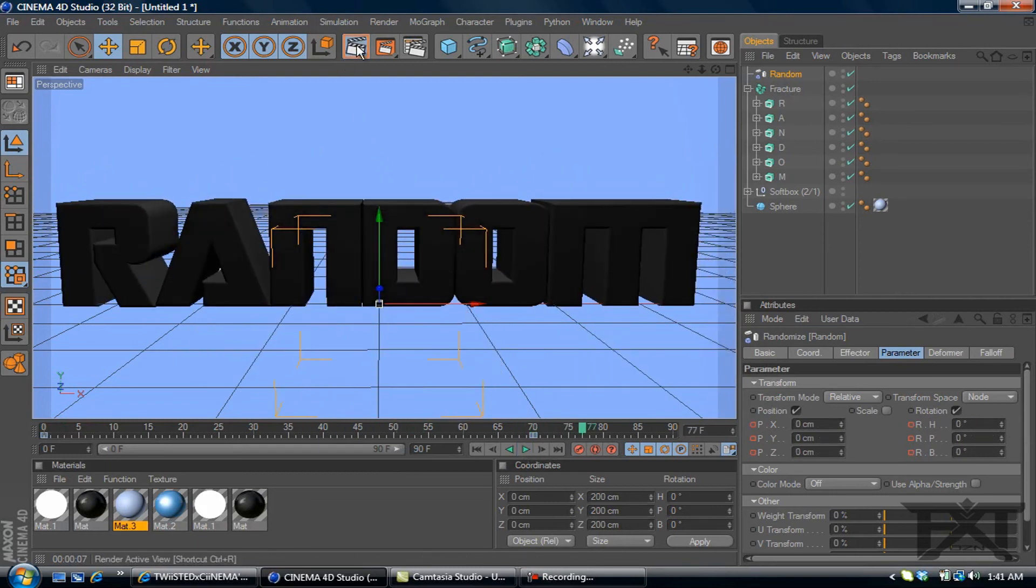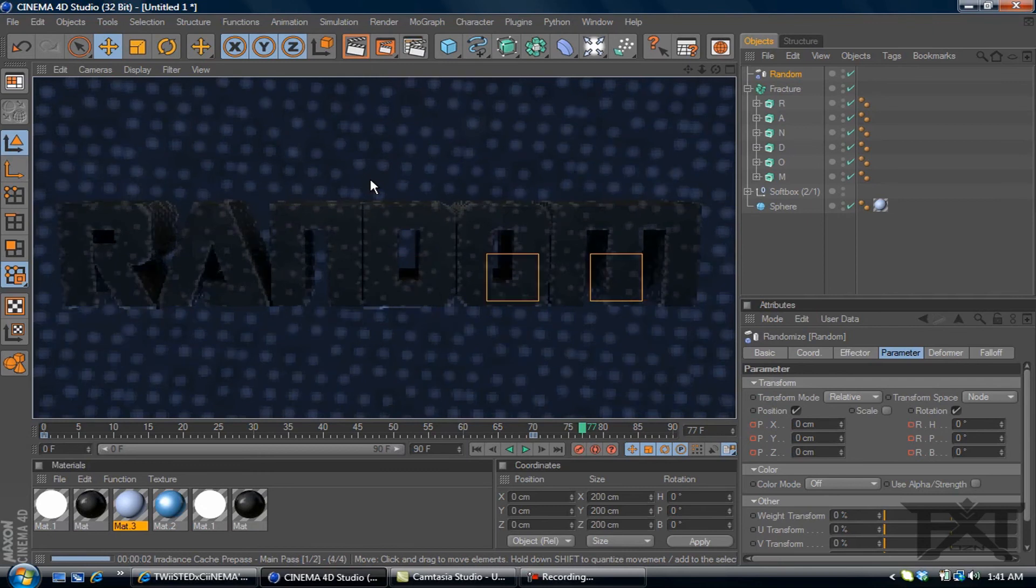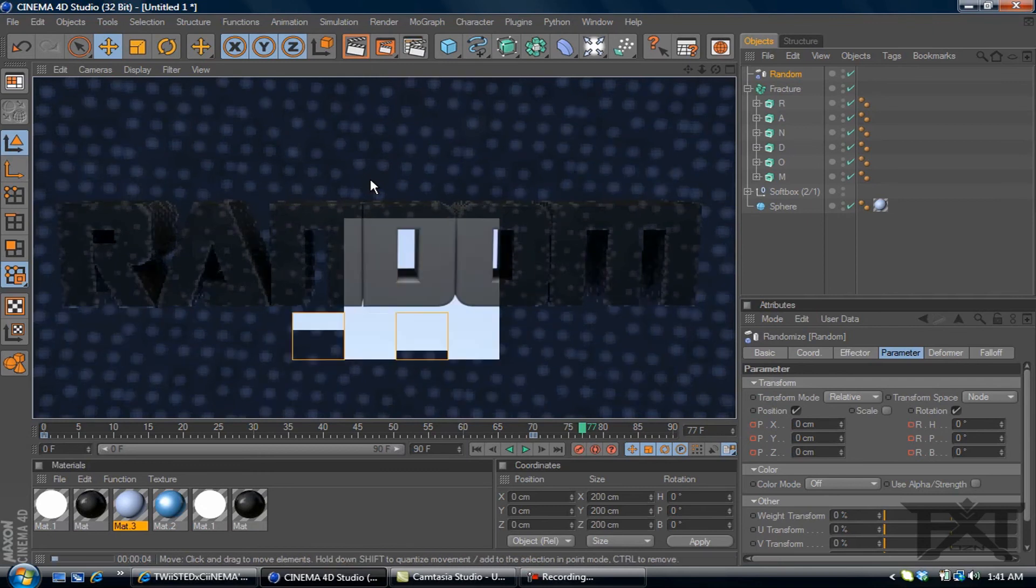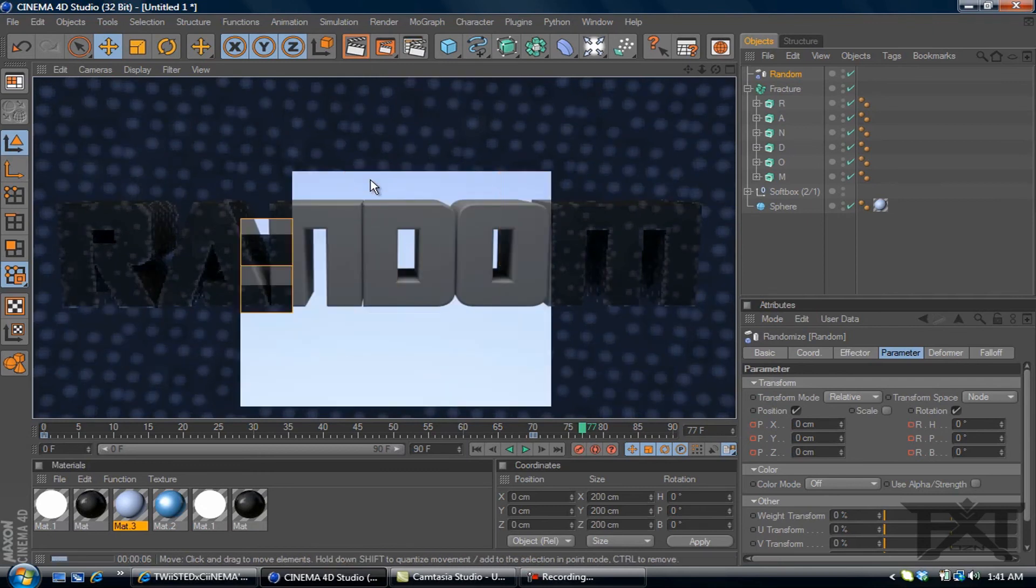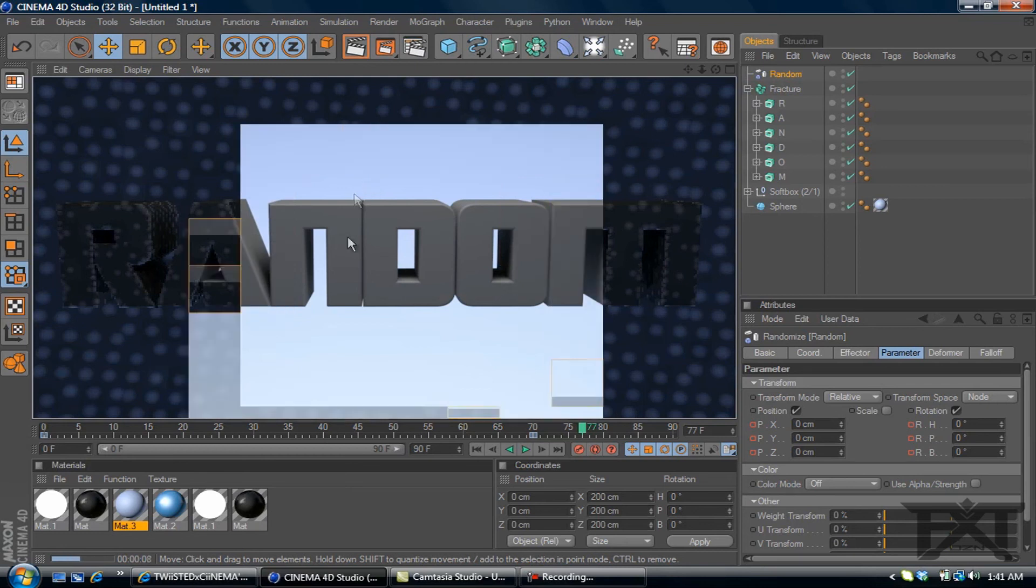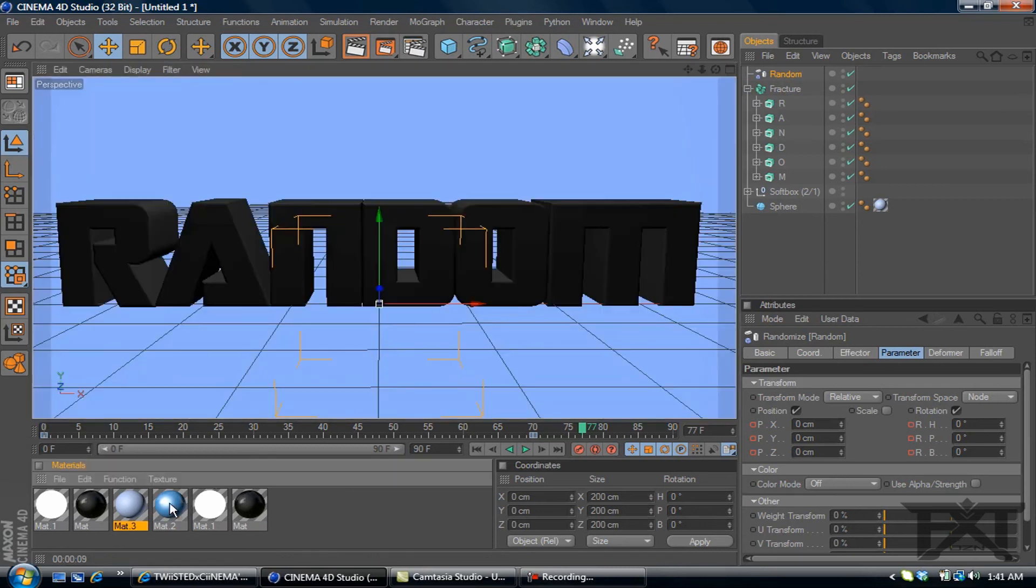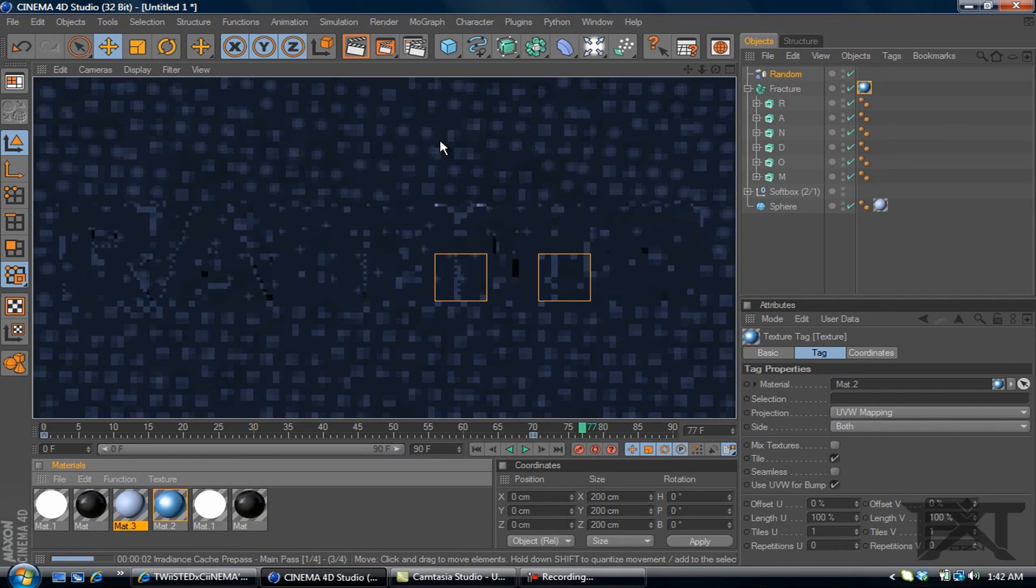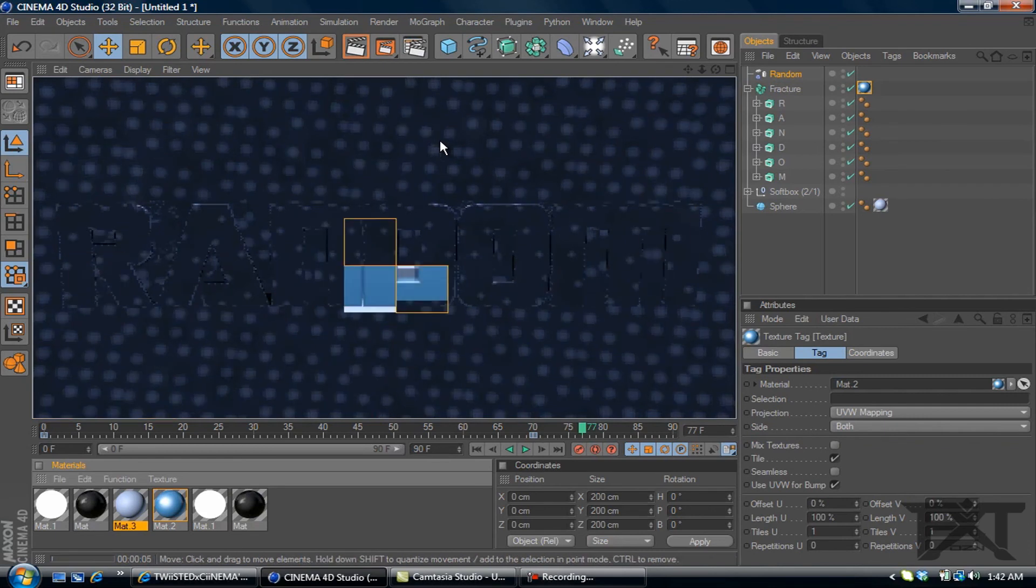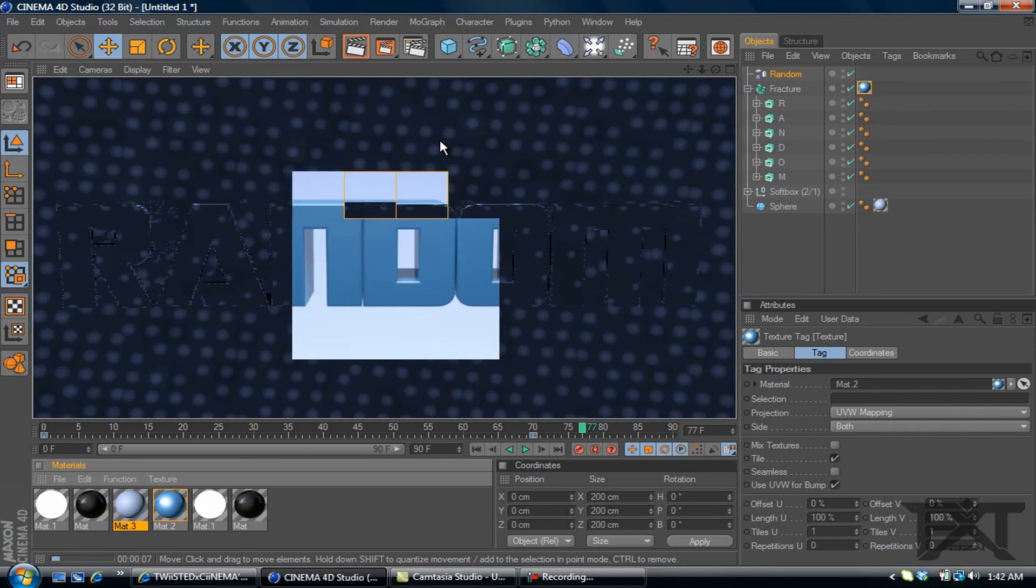Now render that out. You can see it don't look bad. Add a material to our fracture. Render that out once again. Give you a better look of it. And there you go.